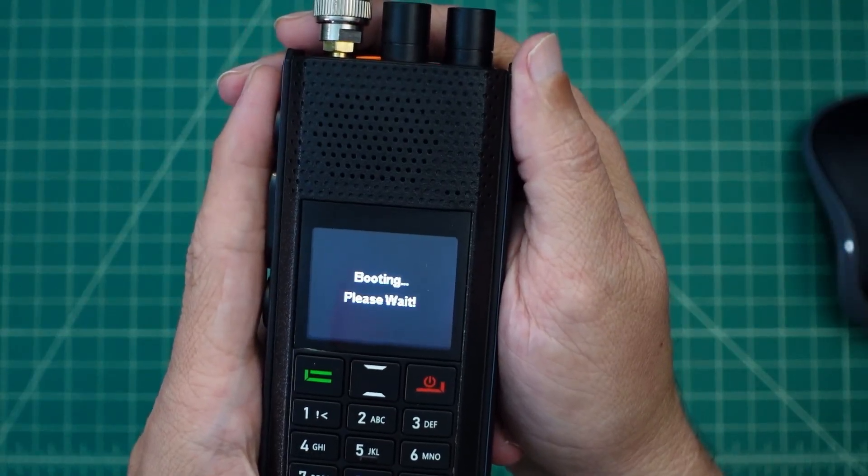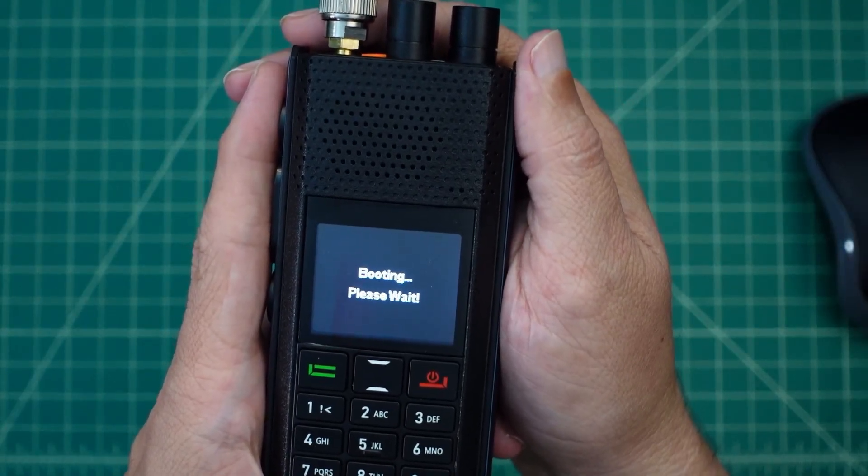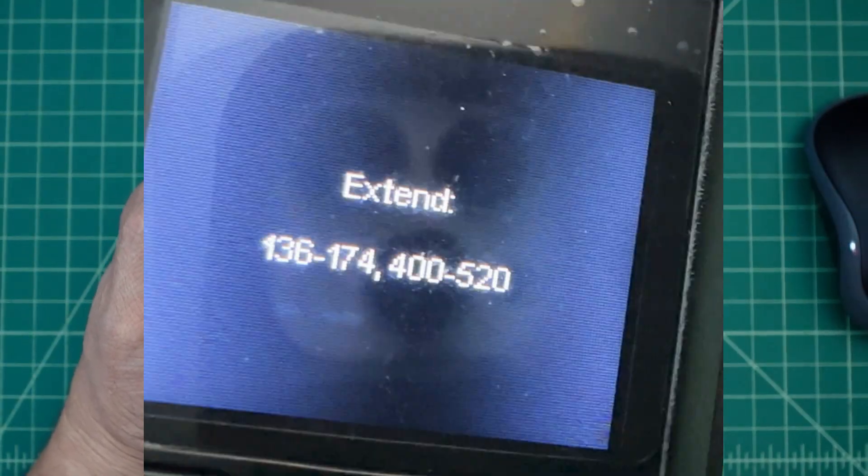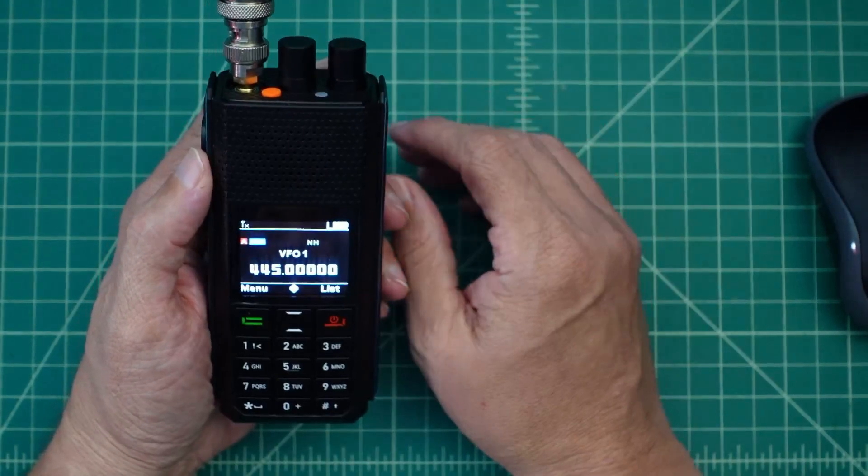And, you can see that it has been extended. I'll roll a quick picture in so you can see the frequency range that it was extended to.